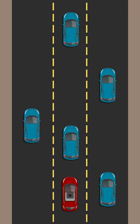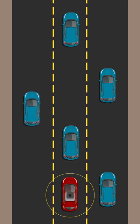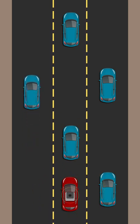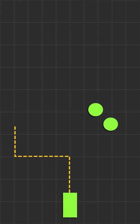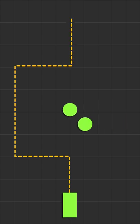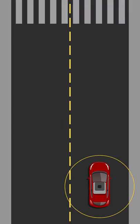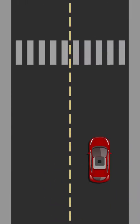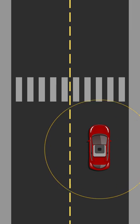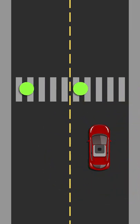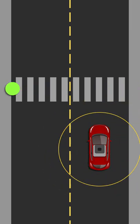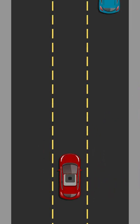How does obstacle avoidance work in self-driving cars? Self-driving cars use map building and path planning to avoid obstacles like pedestrians. The computer processes visible and predicted obstacles, and uses machine learning to identify objects and predict their behavior.